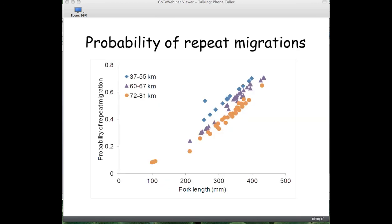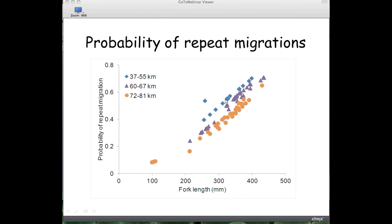We then asked: given that a fish migrates once, what's the probability it migrates again? We found about 45% of fish make repeat migrations. Using logistic regression to analyze the probability of migration based on fork length when tagged and distance from the Columbia River, we found that larger fish are more likely to migrate, and fish closer to the Columbia River are more likely to make repeat migrations.